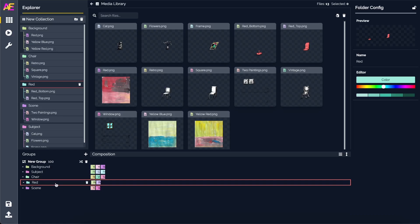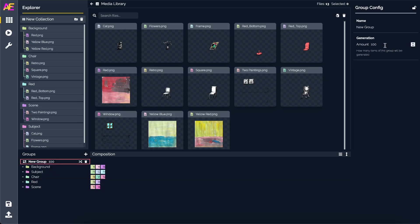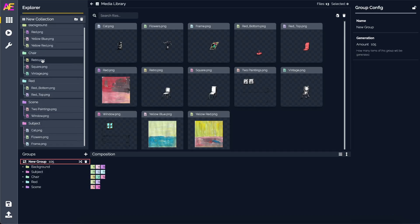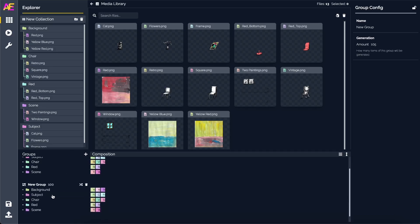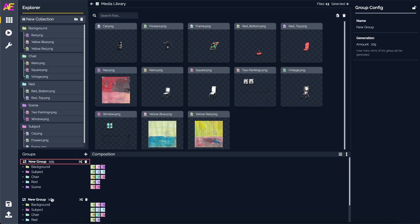Once I'm happy with my explorer I can go ahead and create a group like always. We just click there and we can see our group. We can now go ahead and say how many generations we want from this group, so maybe 105. You can rename it like before, you can lock the groups, but essentially you see all your traits that you've defined in your explorer.